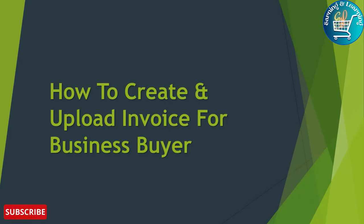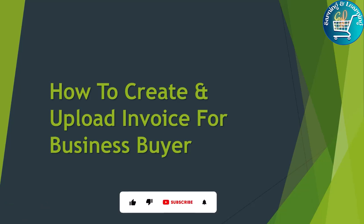Hello everyone, welcome to our channel Earning and Learning. My today's topic is how to create and upload invoices for business buyers. Today we will expand this topic. When we are doing business on Amazon, some of our buyers are also business buyers.